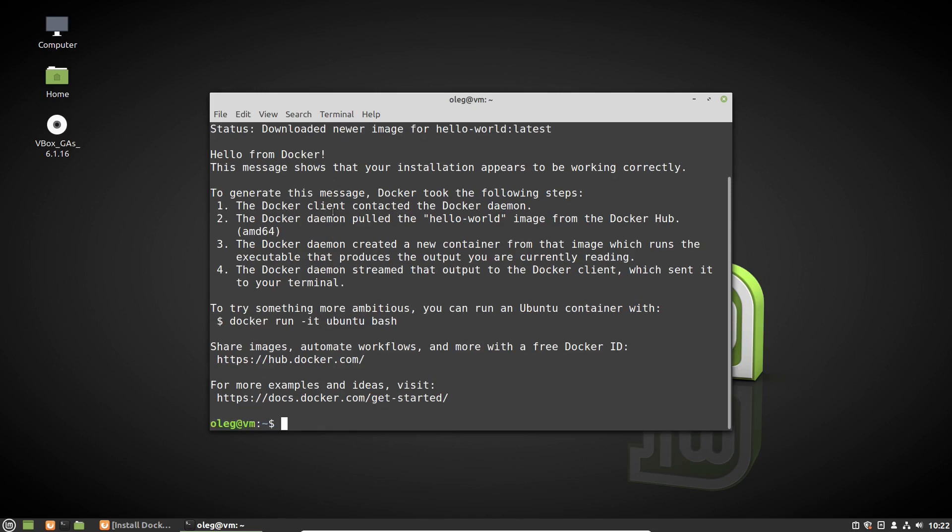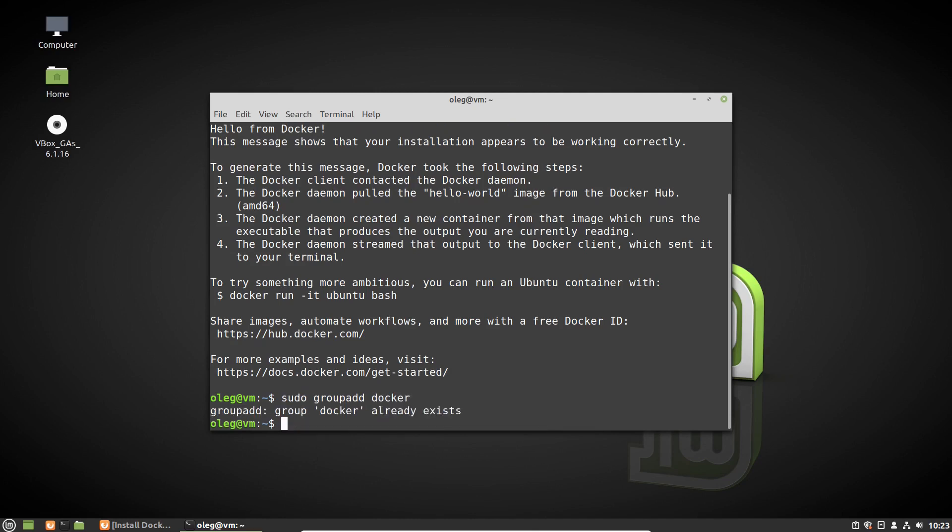To do it, first of all I have to create the Docker group with the groupadd command: sudo groupadd docker. We can see that the Docker group already exists.